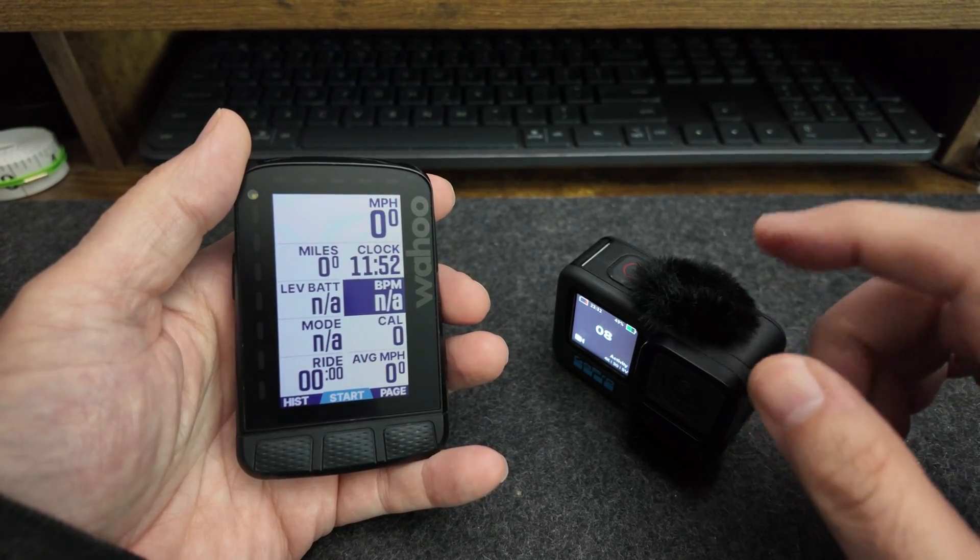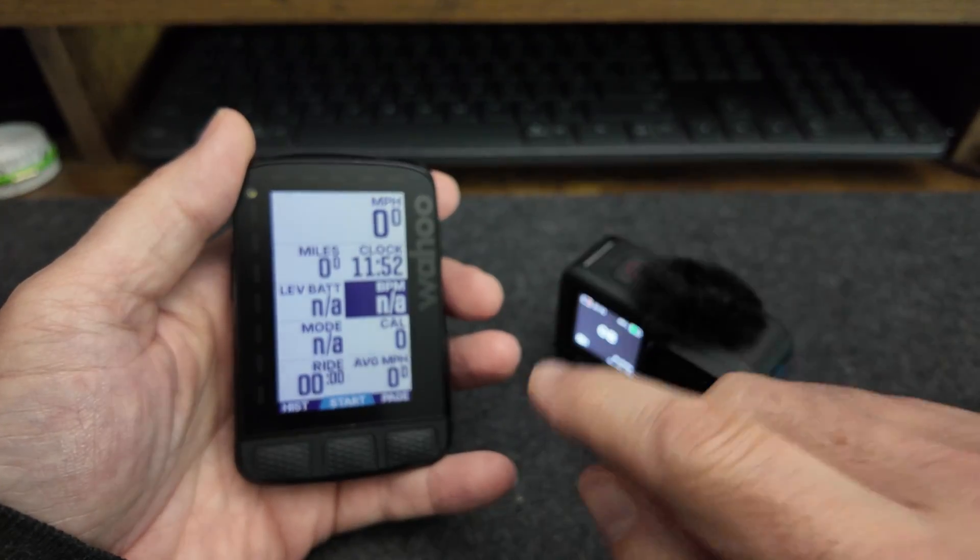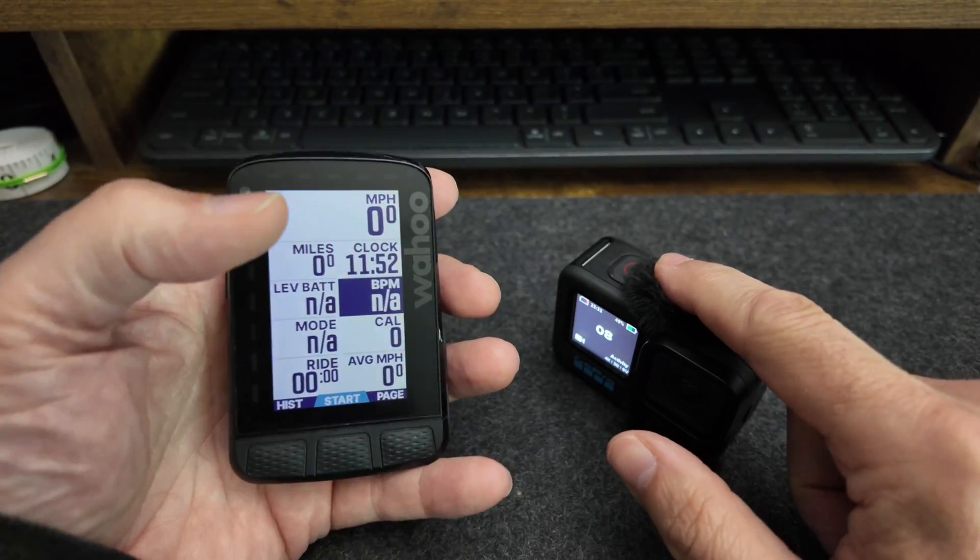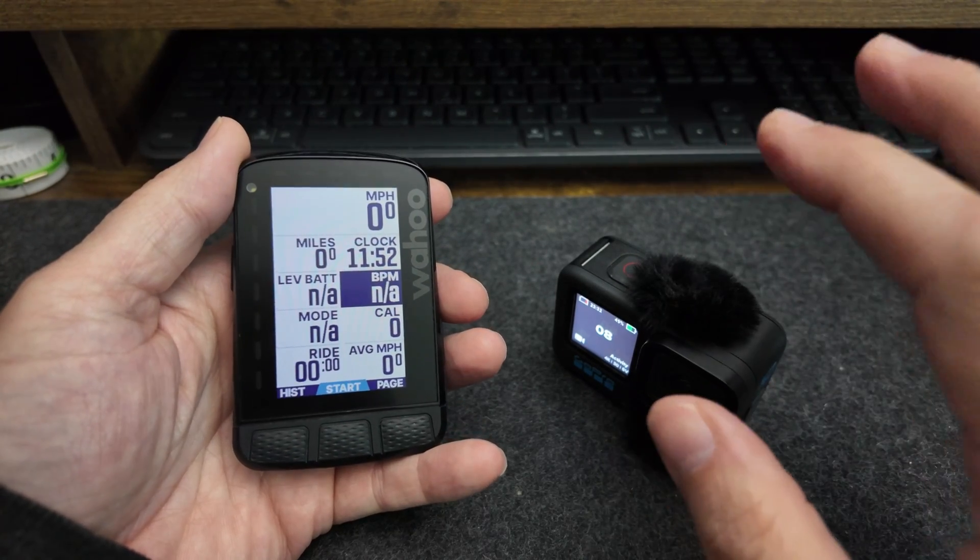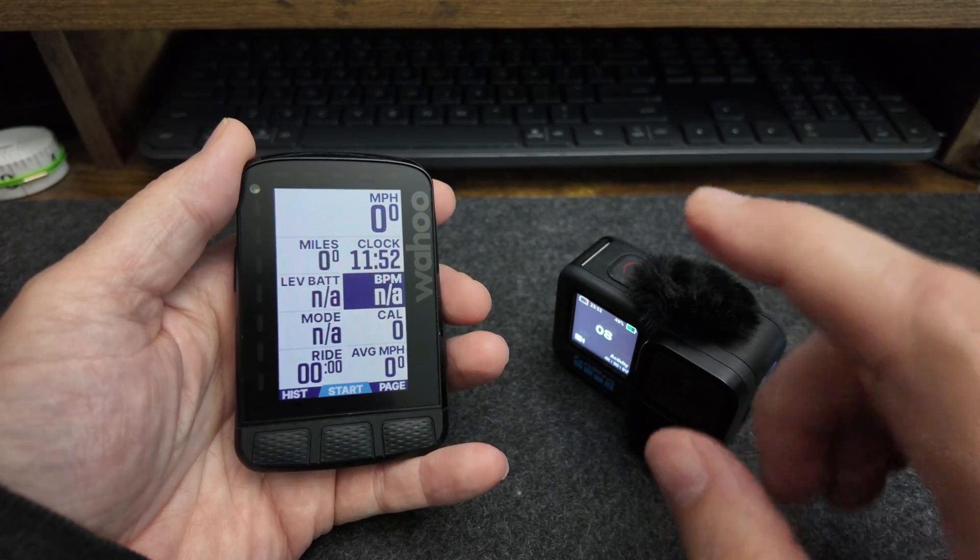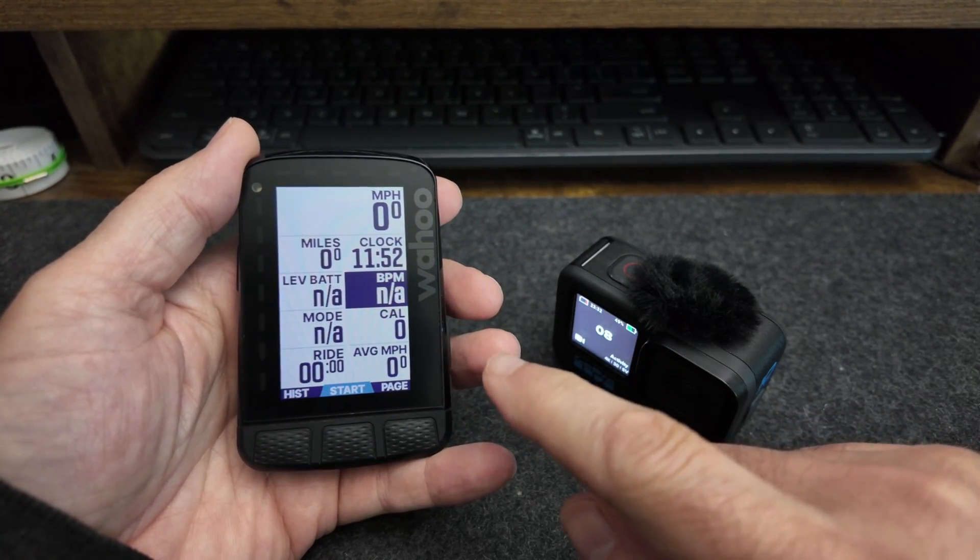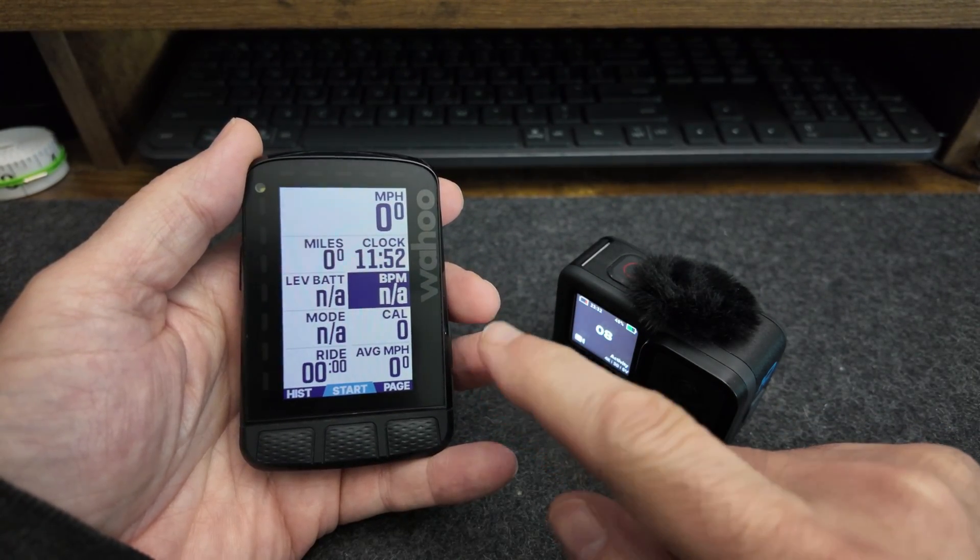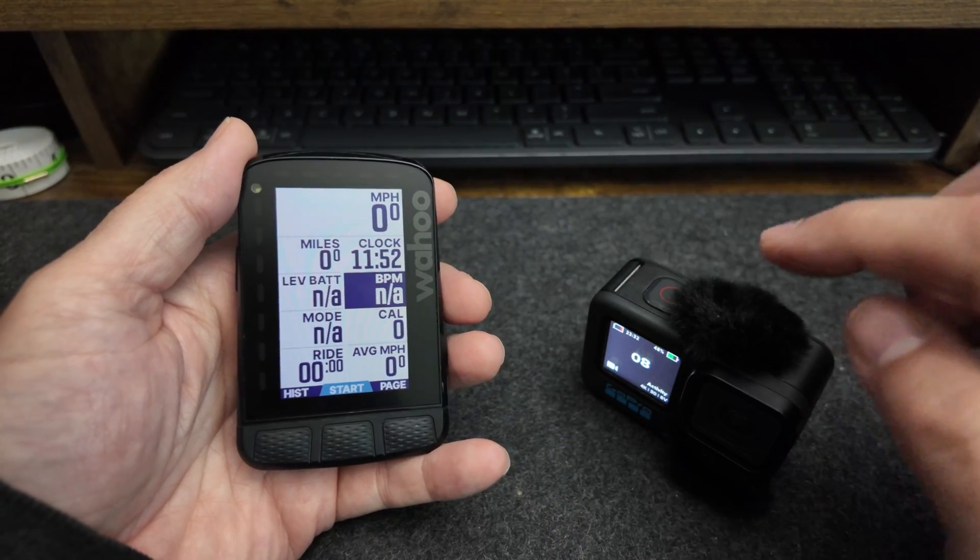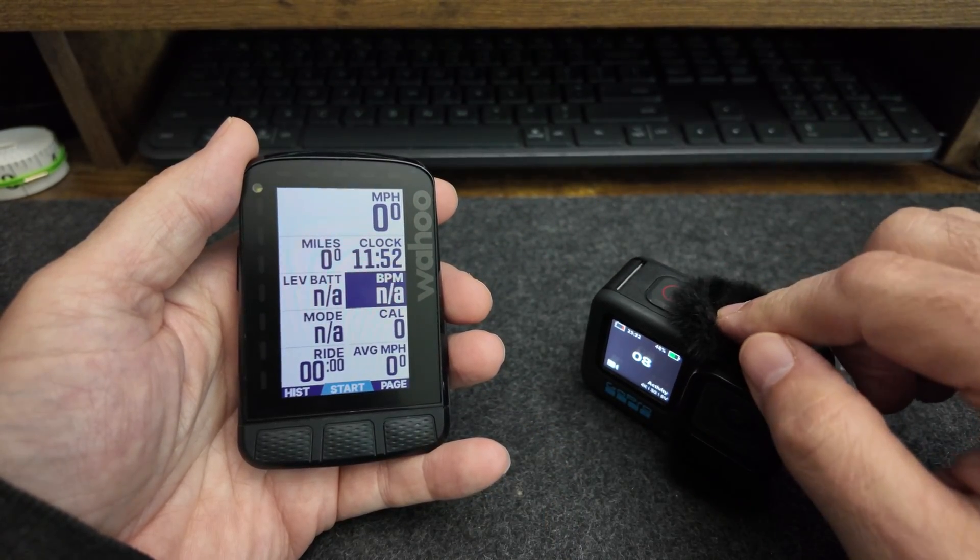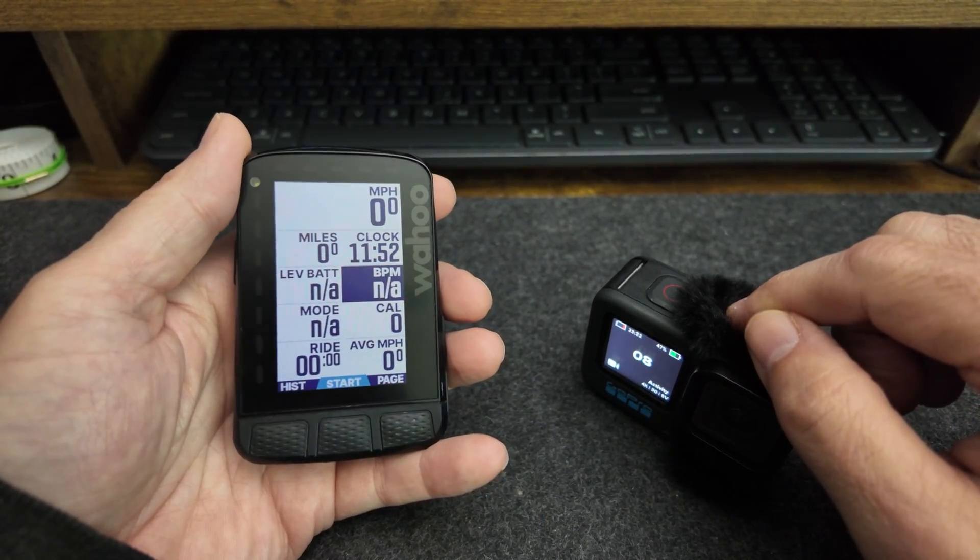Recently Wahoo introduced some functionality that allows you to control your GoPro from your bike computer. This applies to the Wahoo Roam 2 and Bolt 2 in GoPros 9, 10, 11, and 12.